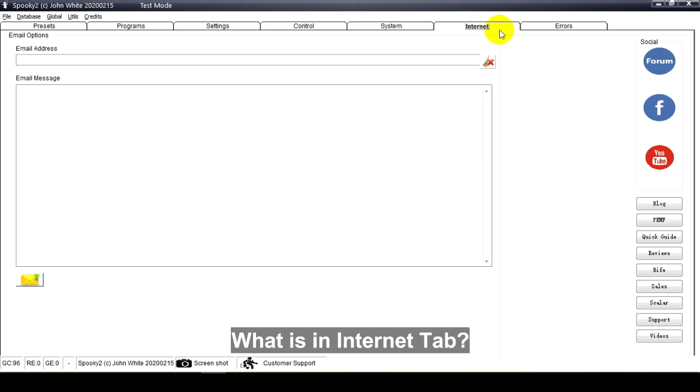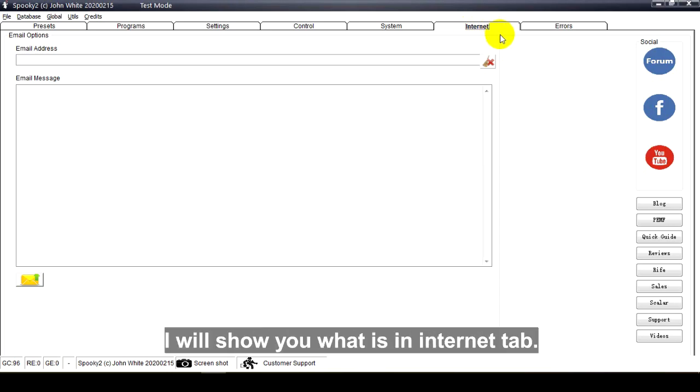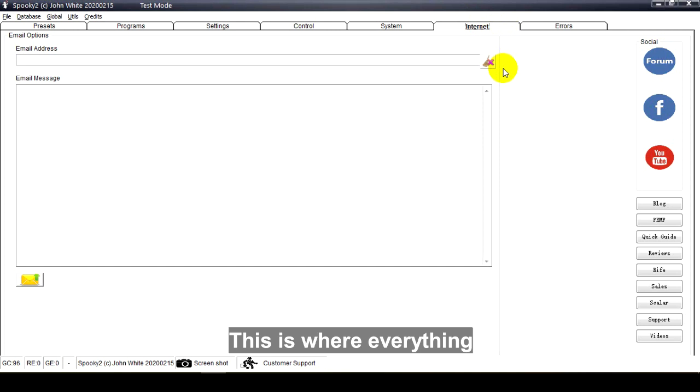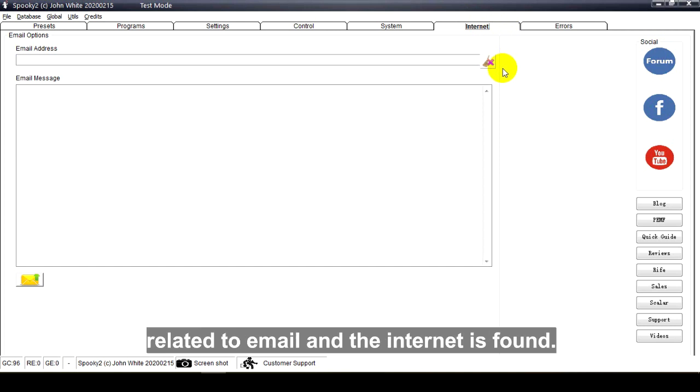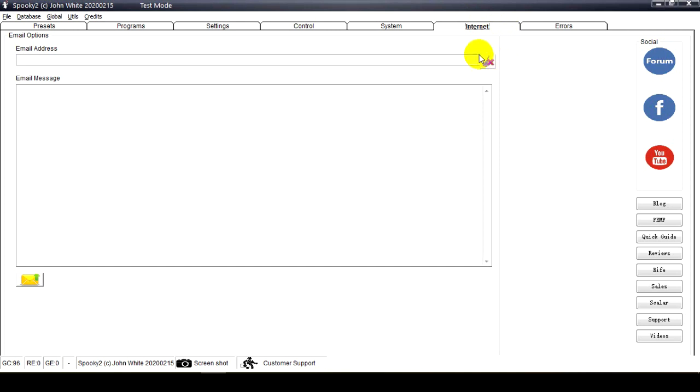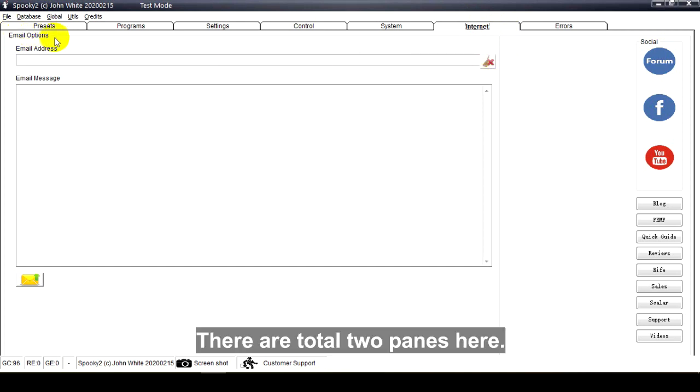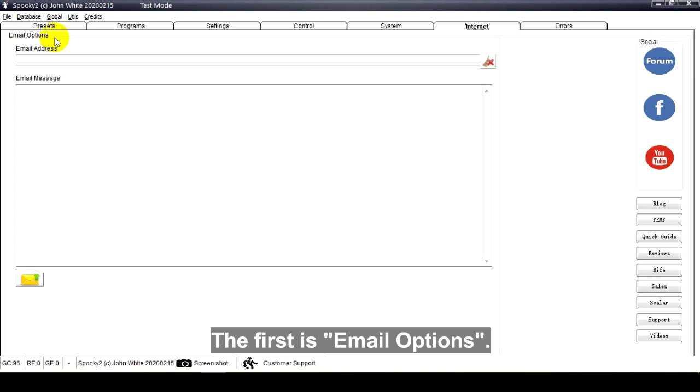What's in the Internet tab? Hello, in this video I will show you what's in the Internet tab. This is where everything related to email and the Internet is found. There are two panes here. The first is email options.